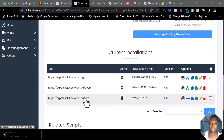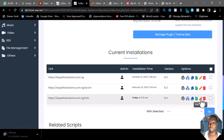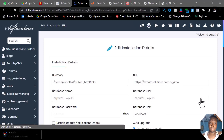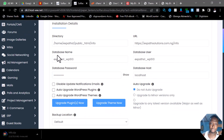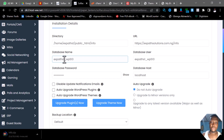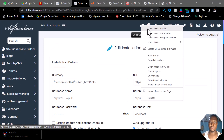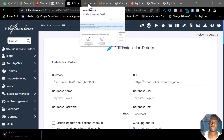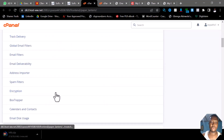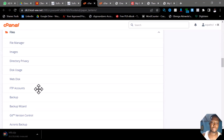I want to be sure of the database name. I'll click on 'Edit Details' and it will show me the name of the database. My database name is WP_513. Since I'm certain of the database name — WP_513 — I can now come over to my cPanel and go to phpMyAdmin.